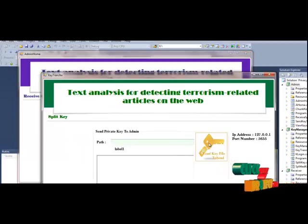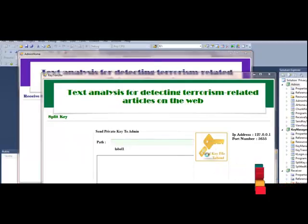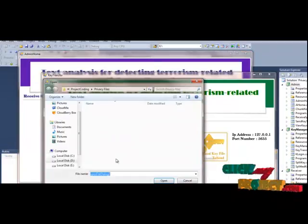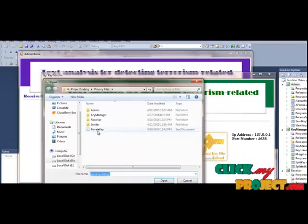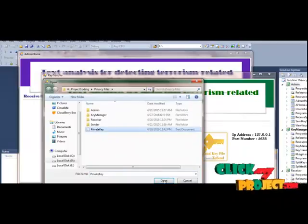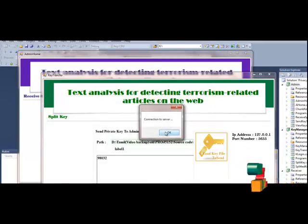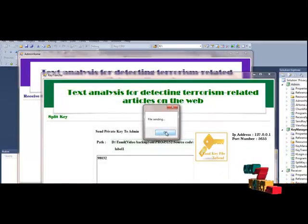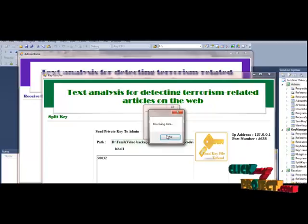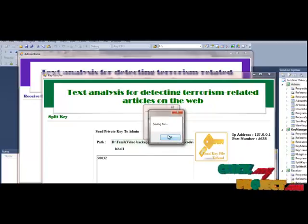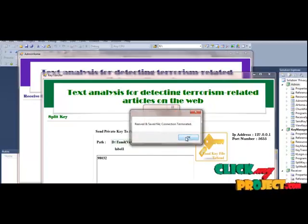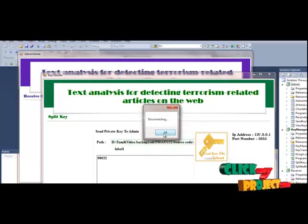To load the files in private key with key files. Preparing, connecting to server files, receiving data, saving file, receive and disconnecting.